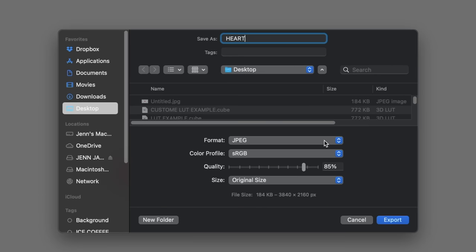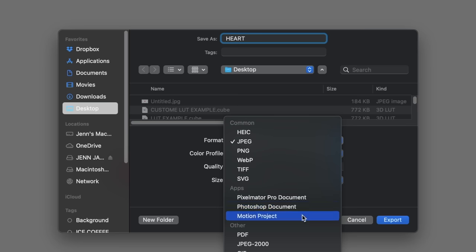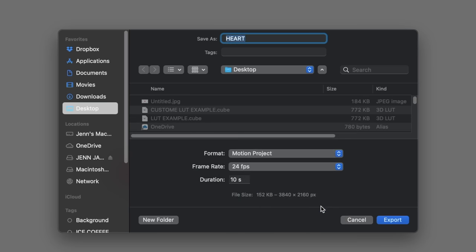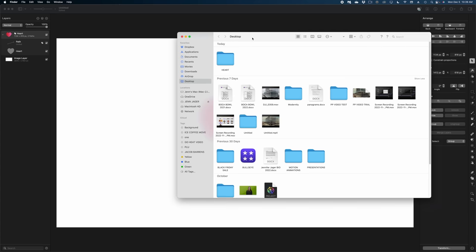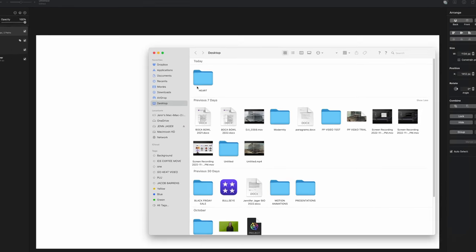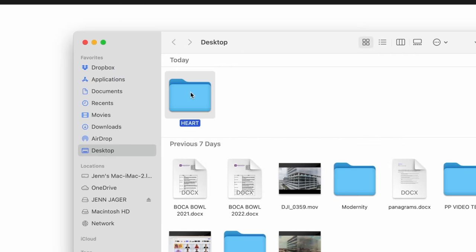I can save it as a motion project. So let me do that. Did I not tell you that these apps were meant to work together? I'm going to hit Export. And then here, if I open my desktop, you're going to see this folder here that says Heart, which is what we call this project. And inside that folder is a motion file.